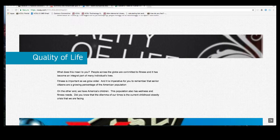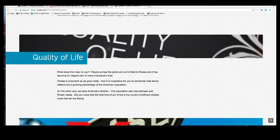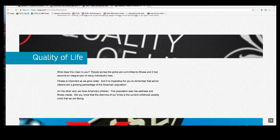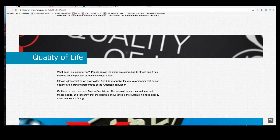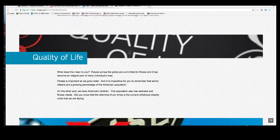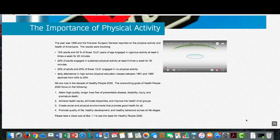Fitness is very important as we grow older. It is imperative to remember that senior citizens are a growing percentage of the American population. They have health needs, fitness needs, and recreational needs. We need professionals in the field who can match activities to their capabilities. On the other hand, we have America's children — this population also has wellness and fitness needs. The dilemma of our times is the current childhood obesity crisis. As a professional entering this field, you will play a major role in counteracting this crisis.